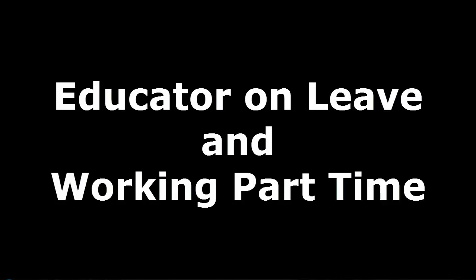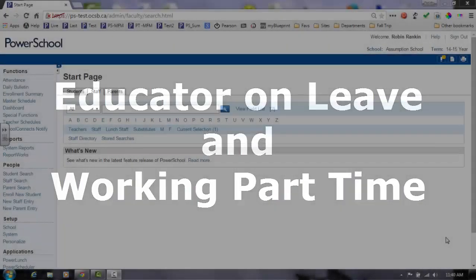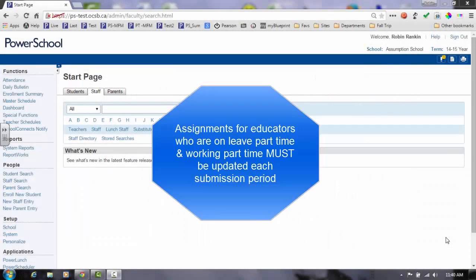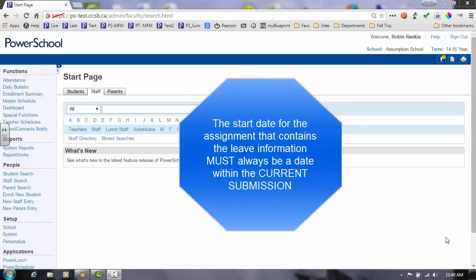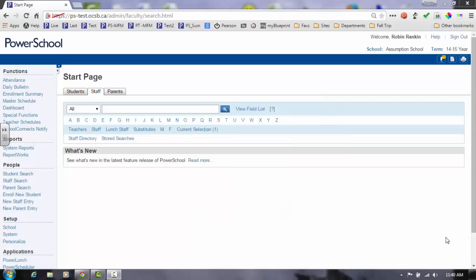Assignments for educators who are on leave part-time and working part-time must be updated each submission period. The start date for the assignment that contains the leave information must always be a date within the current submission. Let's look at an example.